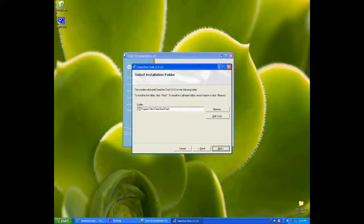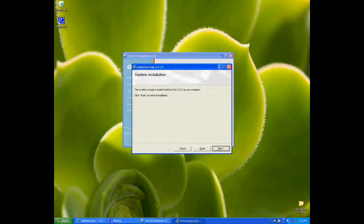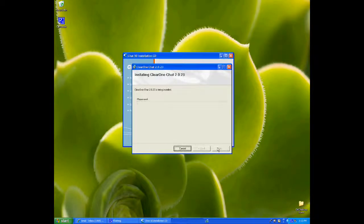We can leave this default location the same. Next. Next.